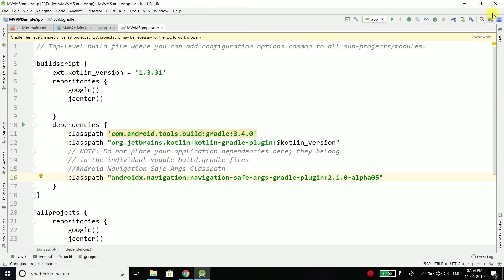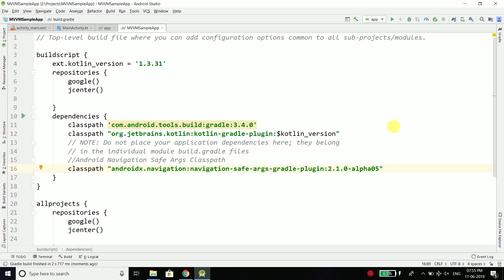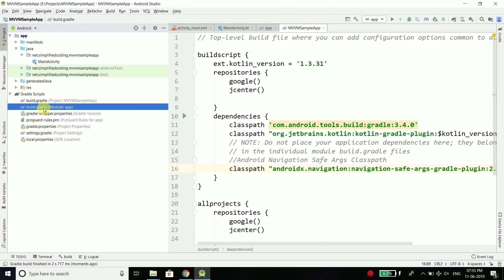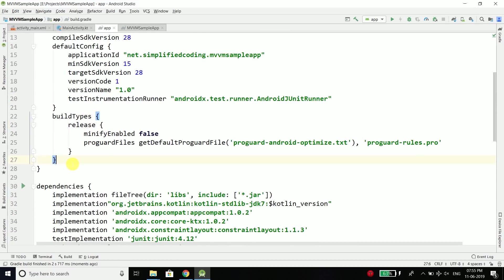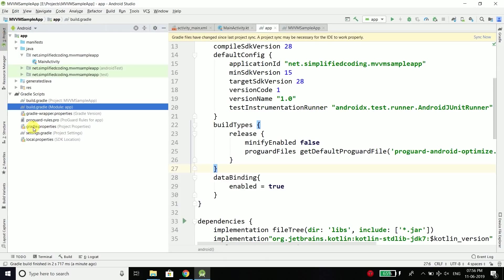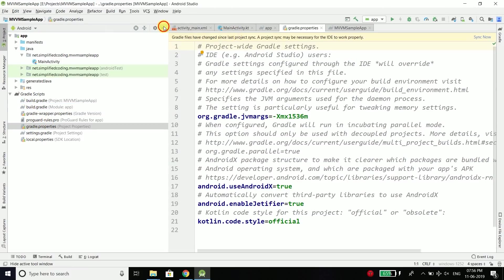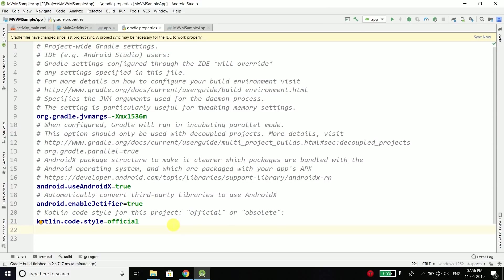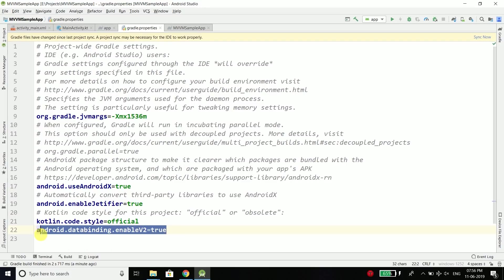Once everything is added, sync your project. Now we need to enable data binding. To enable data binding, go inside the app-level build.gradle and inside the android block write data binding and set enabled equals true. We also need to enable the data binding compiler — open your gradle.properties file inside Gradle Scripts and write android.databinding.enablev2=true.